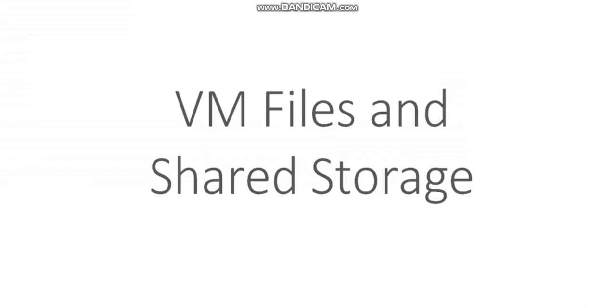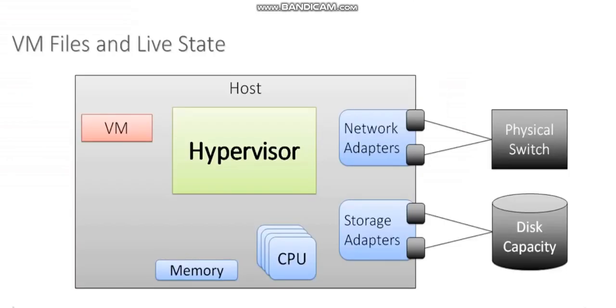I'll explain the files that make up our virtual machines and how we leverage shared storage. Here in our diagram we see we have a host. That big gray box represents a host.